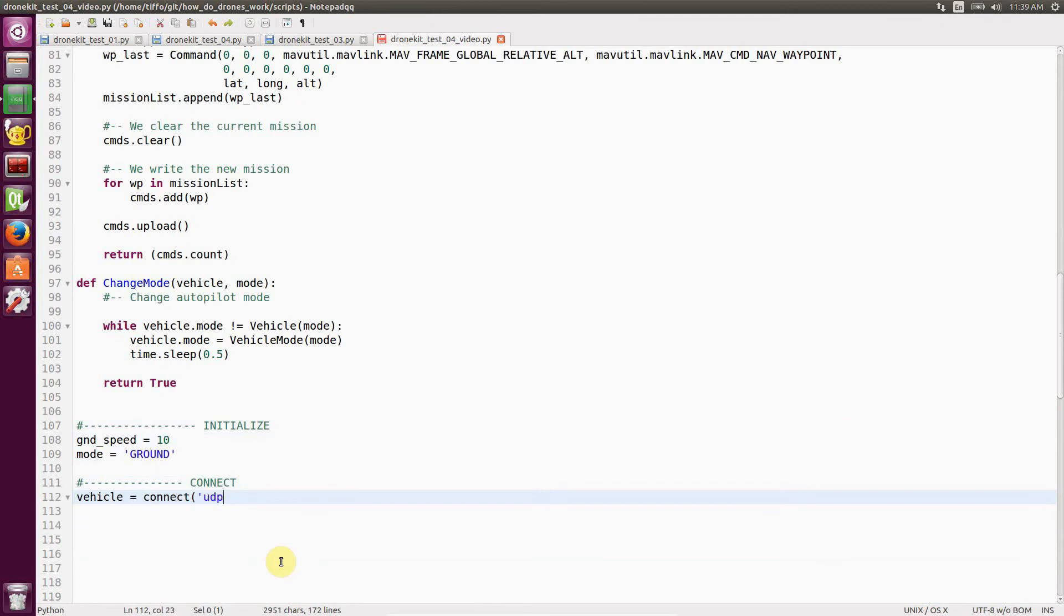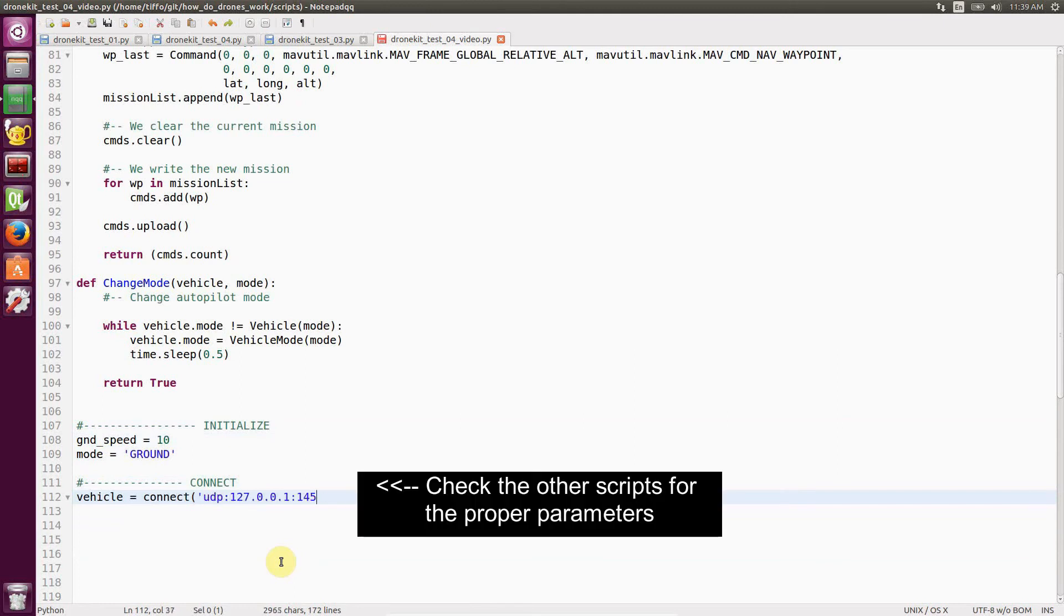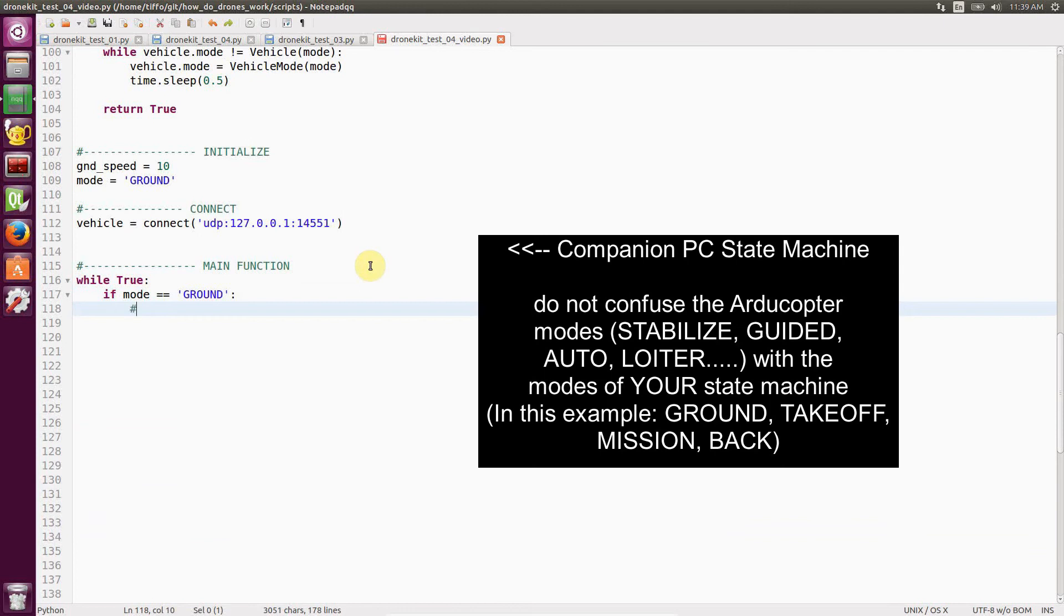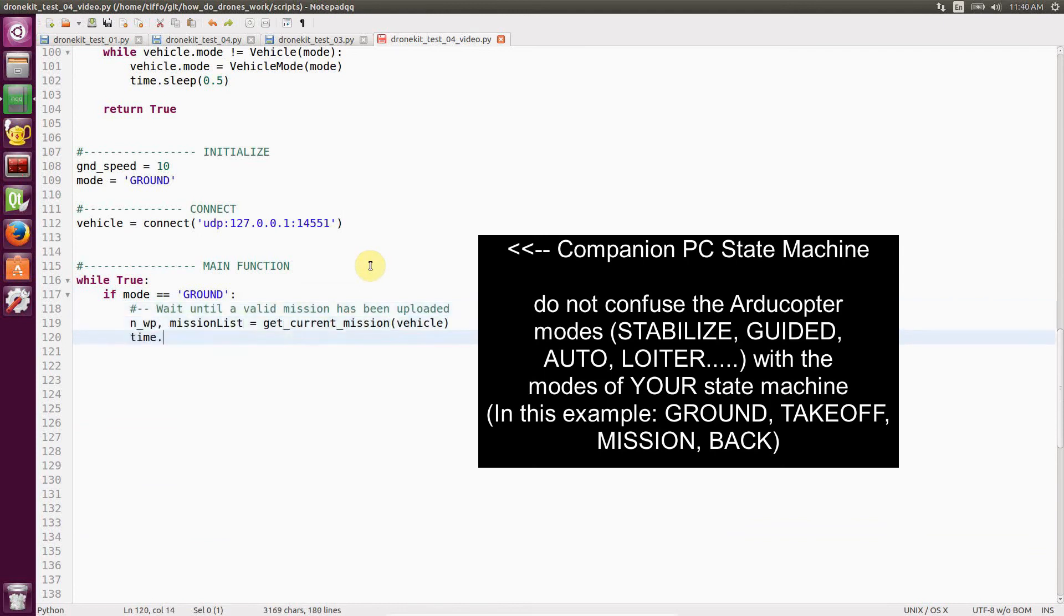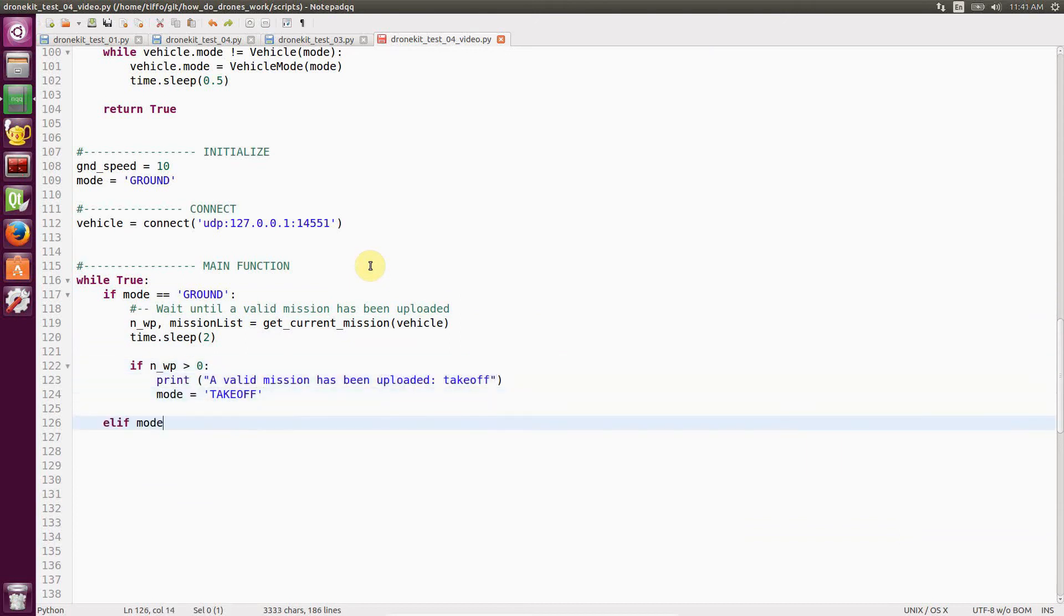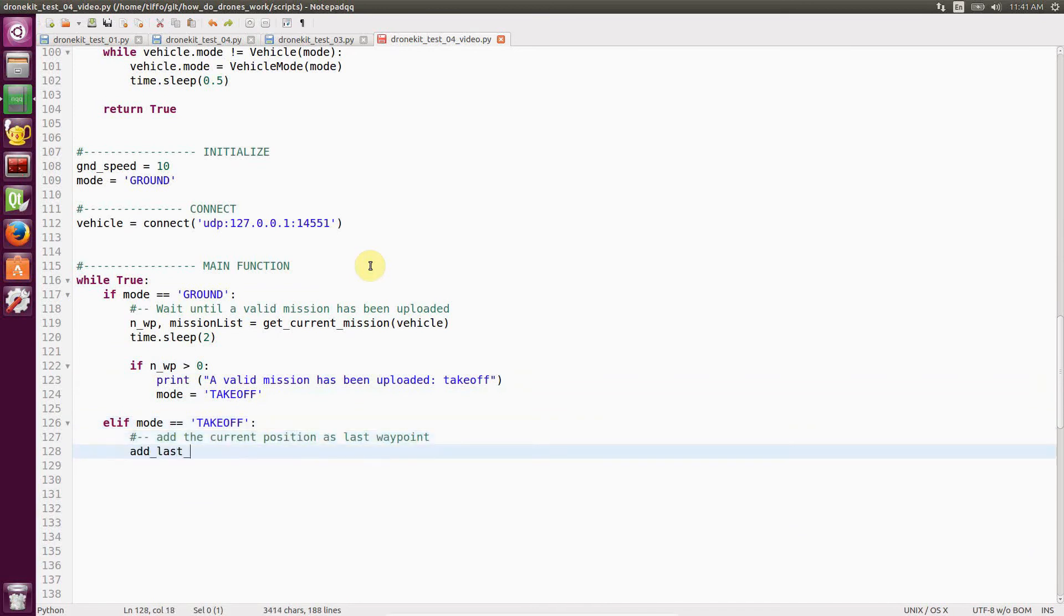So we connect the vehicle and we start defining our state machine. Now keep in mind that the state machine we're going to define in the companion PC is different from the one that is on board. So on board of the vehicle, I have different flight modes. While here, I'm going to define some modes that are useful for setting up my logic. So we first set up the ground mode, that is the vehicle on the ground.